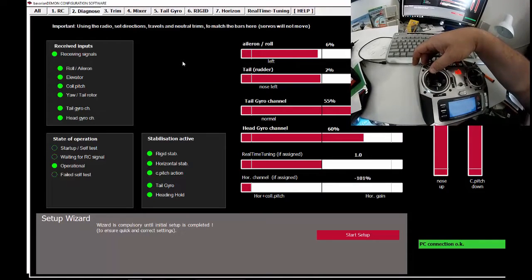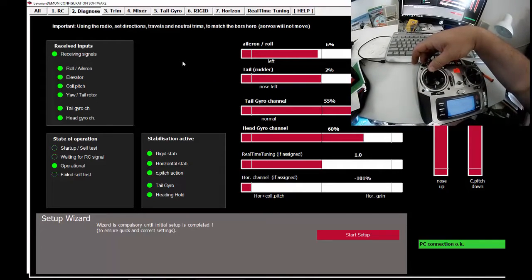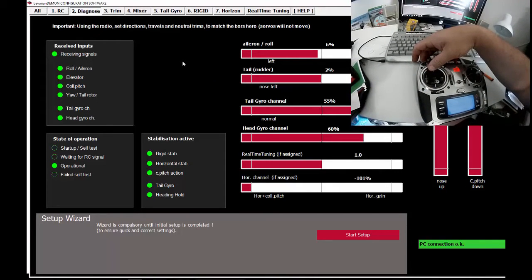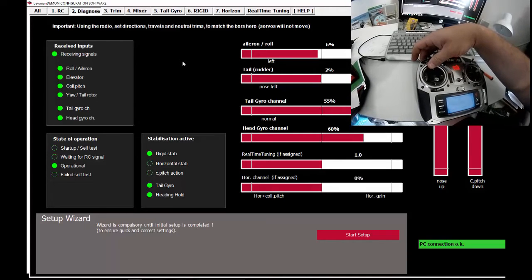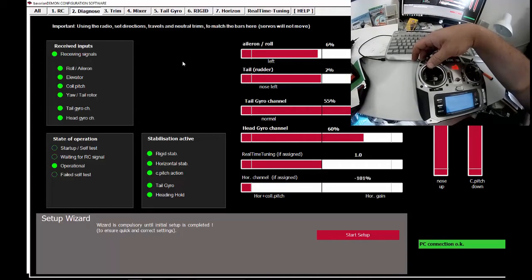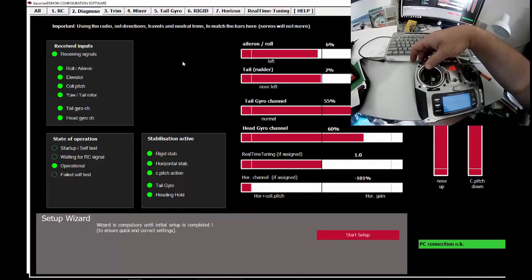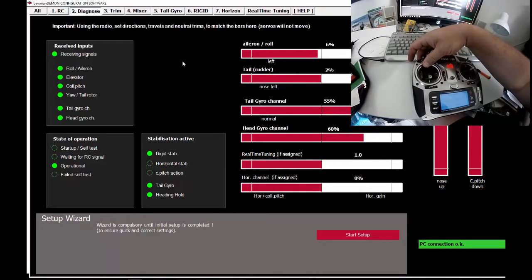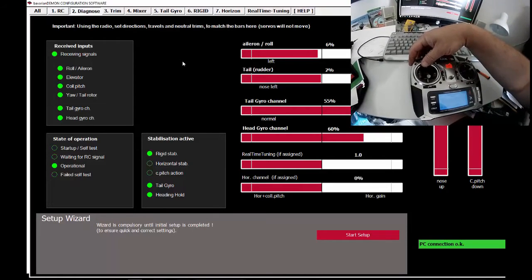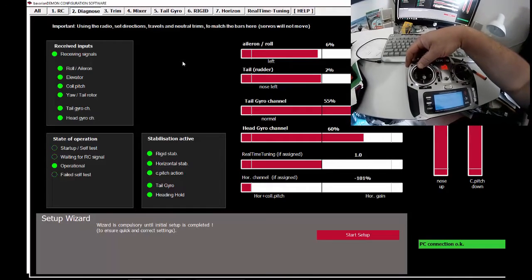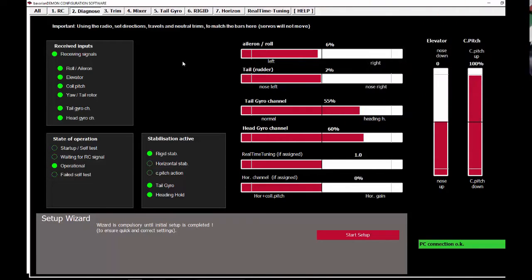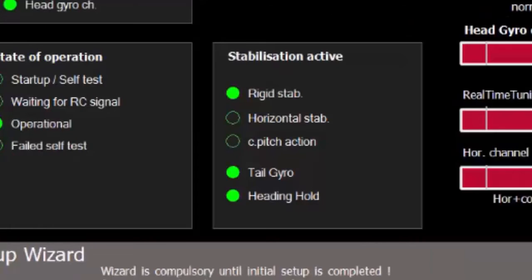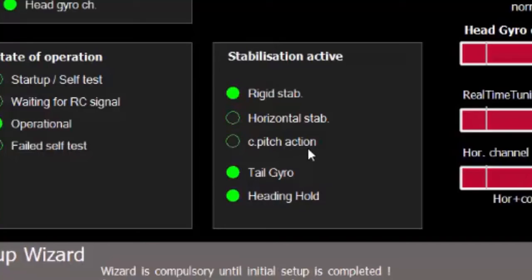As you can see, it's moving the horizontal channel to minus 101 percent. If that was the wrong way, you'd need to reverse the servo so that when you engage it, it goes the correct way. When I press the switch, these two—horizontal stable and collective pitch action—actually activate together, which is perfect. I just thought that would help you out.